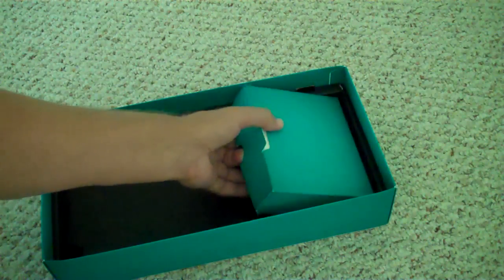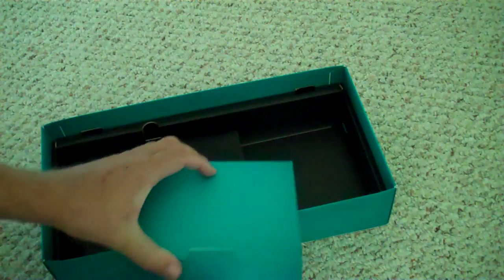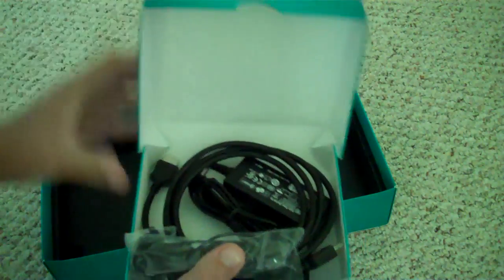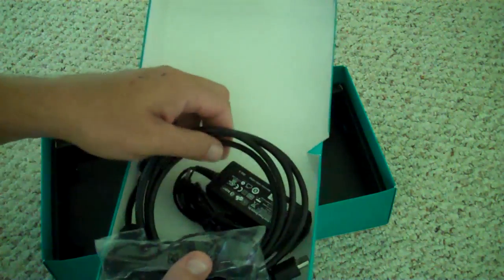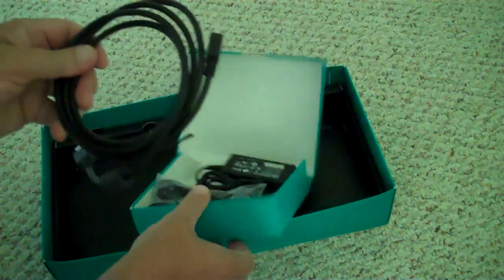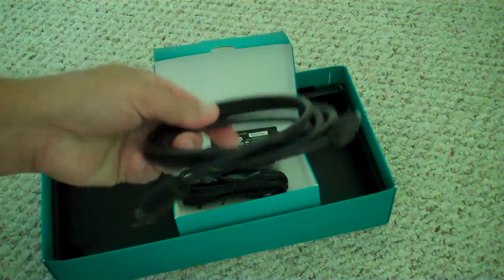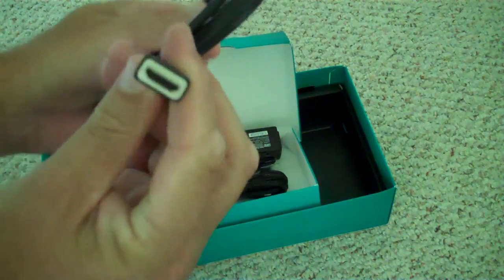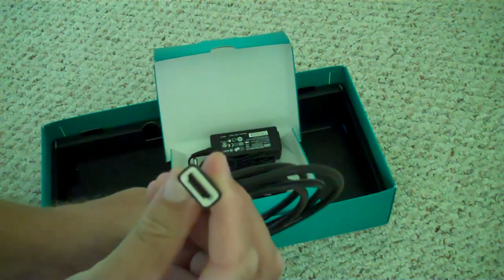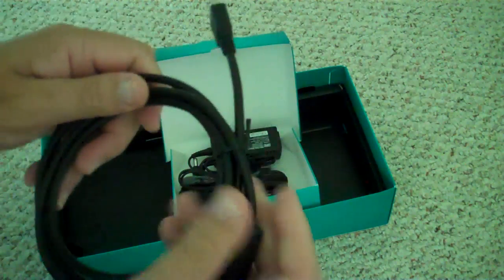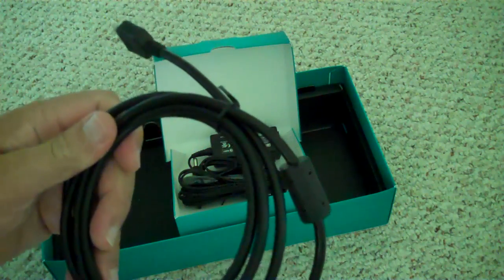And then lastly, they have this box of stuff. Now, when I first opened this and I found Logitech had included an HDMI wire, I thought that was really cool on their part. Makes things a lot easier.